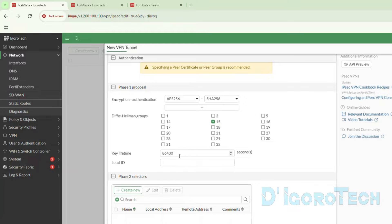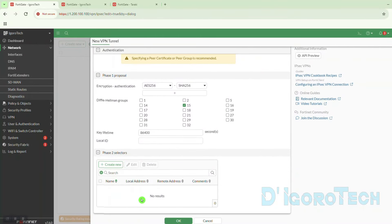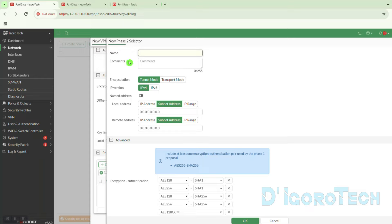We will now proceed with the phase 2 proposal. You can see that we don't have any phase 2 configuration yet. Let's create a new one — click Create New. Again, put a VPN name. This is very important for you to identify the connection. Since this VPN is for the Taraki connection, we will name it 'to Taraki' for our reference. It's best practice to use a name you understand for troubleshooting purposes.